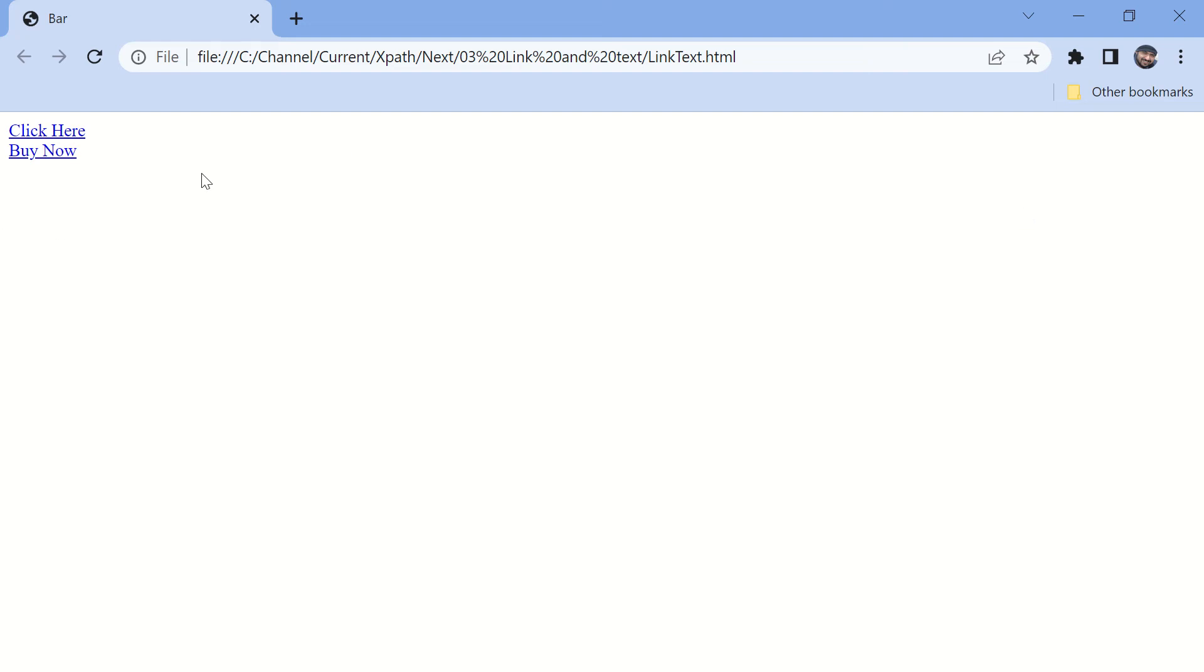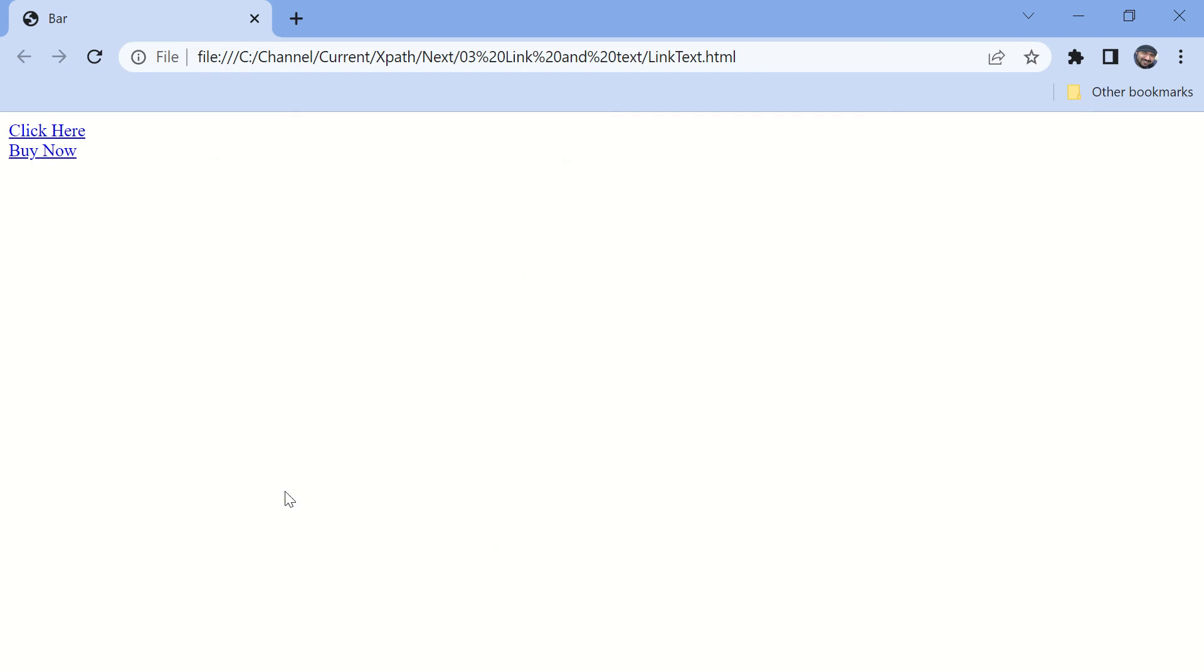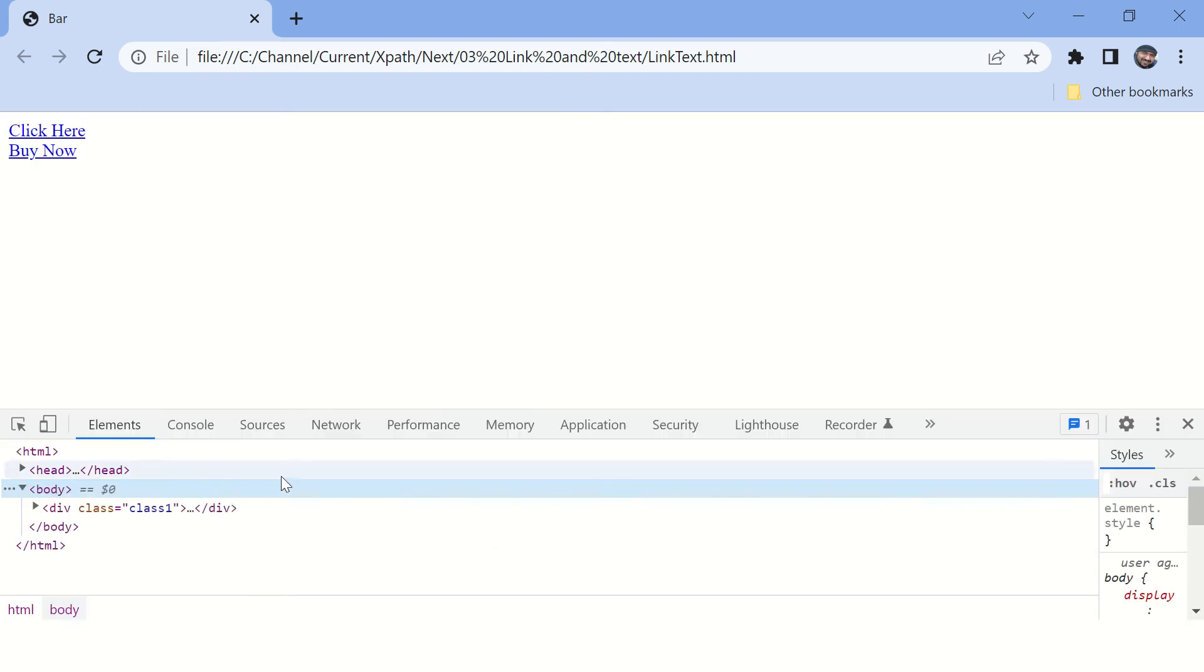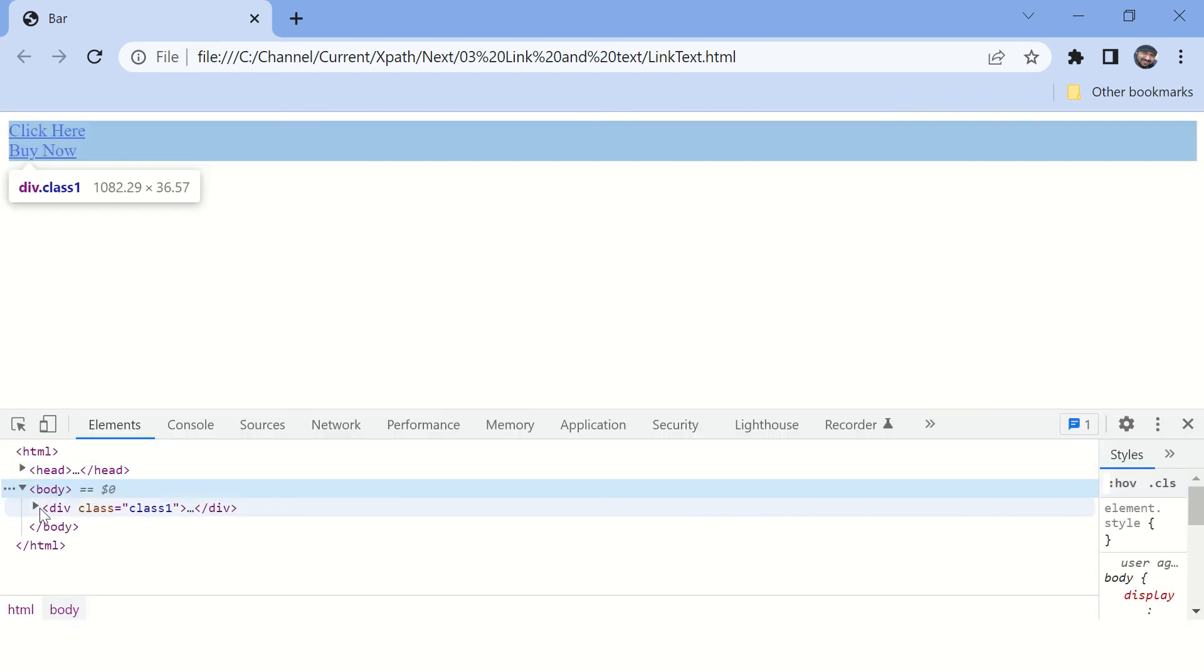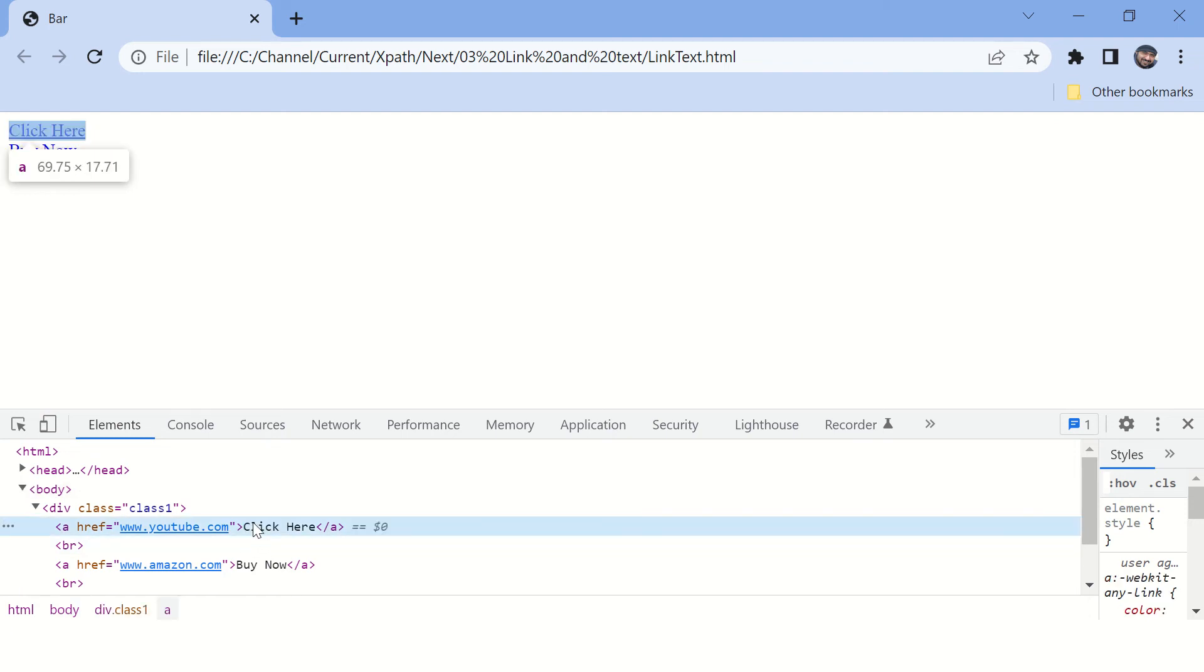Now let's see the source code of this page using Inspect. Here you can see there are two links over here, and you can identify these links based on either the text or the href attribute.